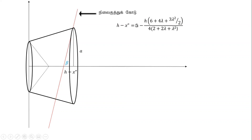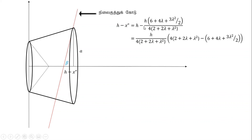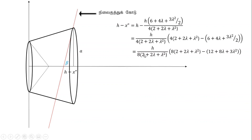We will write the first of x double dash. We will add the first h by 4, 2 plus 2 lambda plus lambda squared. We will multiply the first 2 over here. So 4 is 8. We have 2 over here. So we have 6 equals 12.